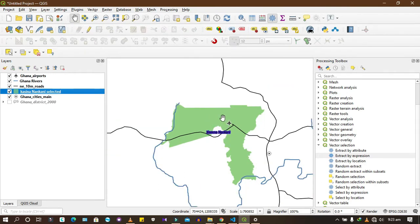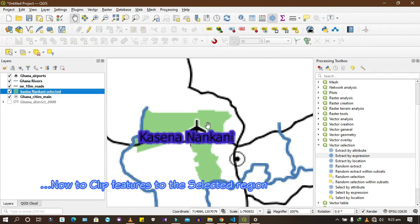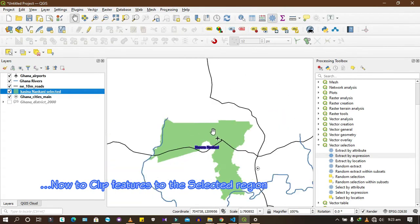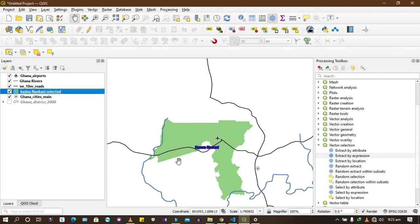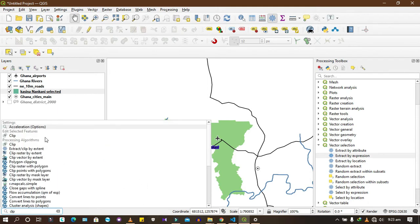We've been able to select one polygon we're interested in working with. Now let's learn how to do the clipping. What clipping will do is take the water bodies and cut every other water body away, leaving only what is within this area — all roads within it, all airports within it. Anything outside will not be included. You can search for the clip tool, or go to Vector, then Overlay, and find Clip there.